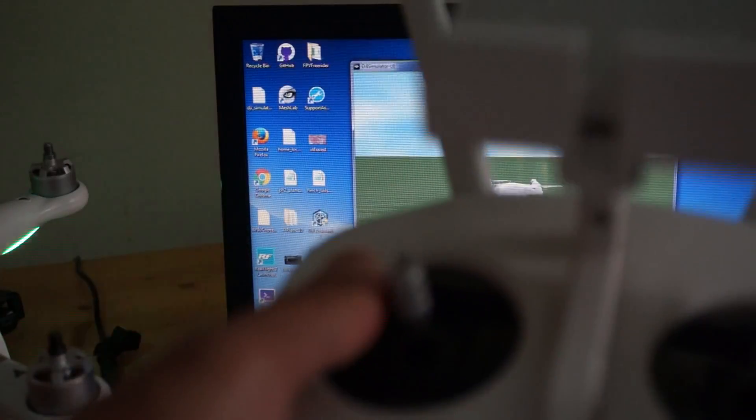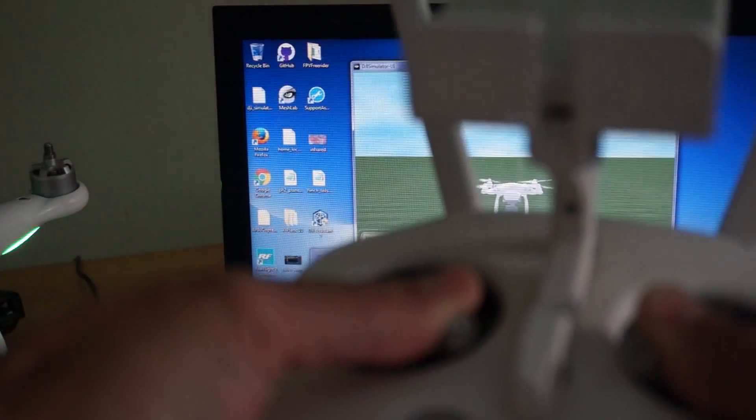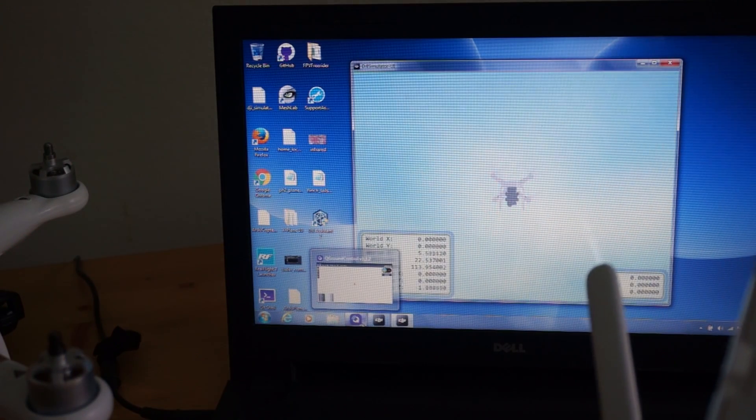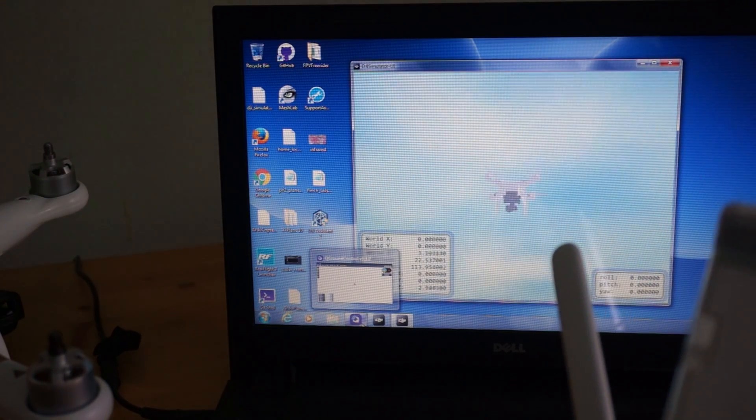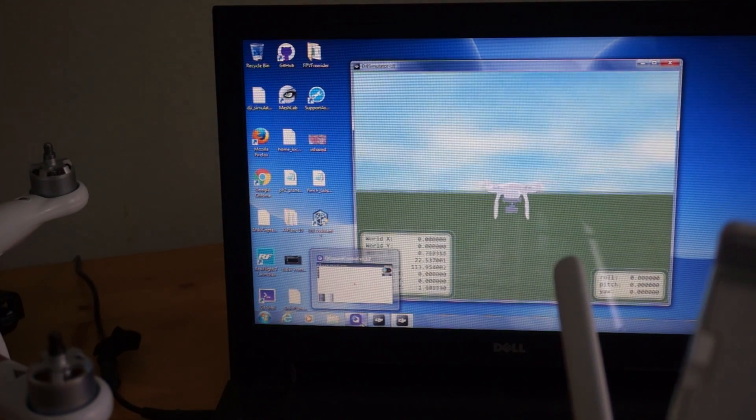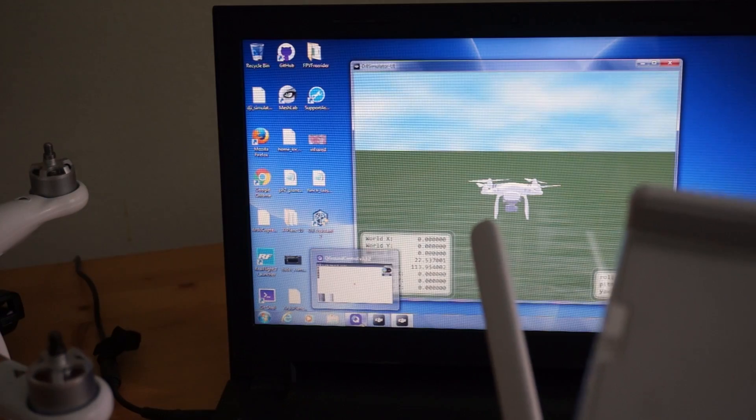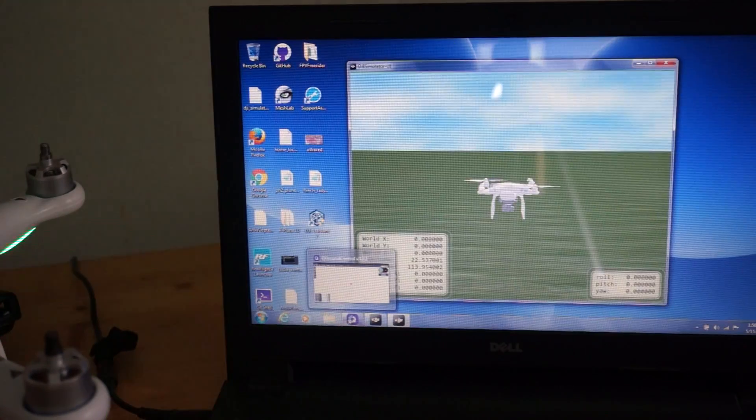And what that will enable us to do is simulate the flight controller and issue commands to it. For example, if I were to arm it, I can take off and land. And you can actually hear the ground station say that it's disarmed.